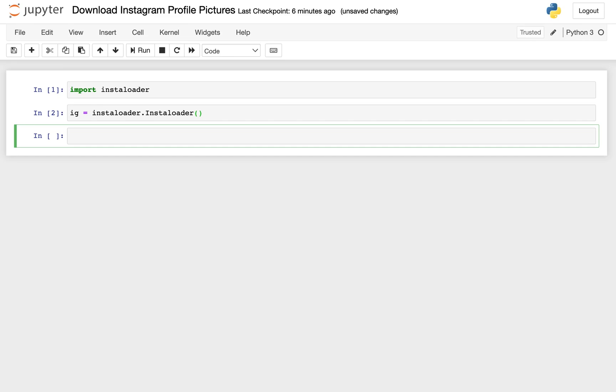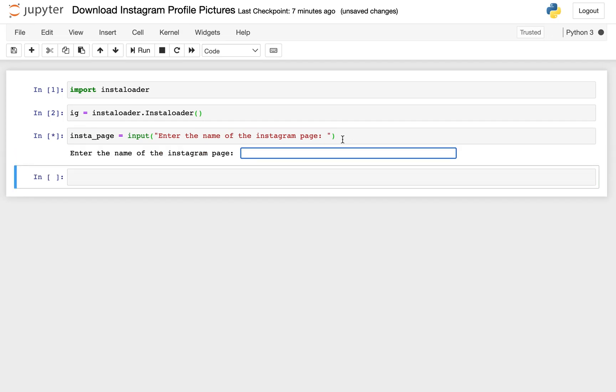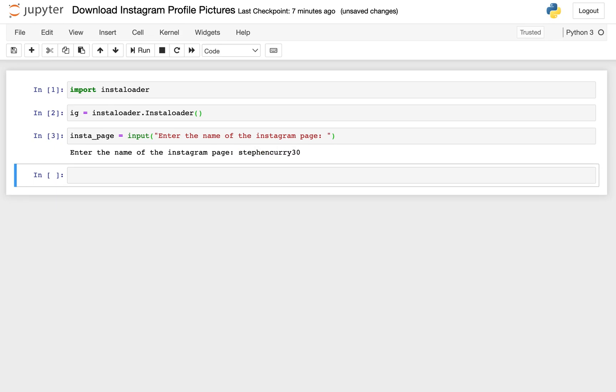The next thing we'll do is we'll get the name of the Instagram page that you want to download the profile picture from. So we'll call this insta_page, and we'll actually use the input function for this. So let's say you want the user to be able to input the name of the Instagram page. We'll use the input function and allow the user to do that, and we'll say enter the name of the Instagram page, and then once again, we can go ahead and run that. And here, it's actually going to prompt us as soon as we run that for the name of our page, and I believe the name of its page is stephencurry30. And then you can hit enter.